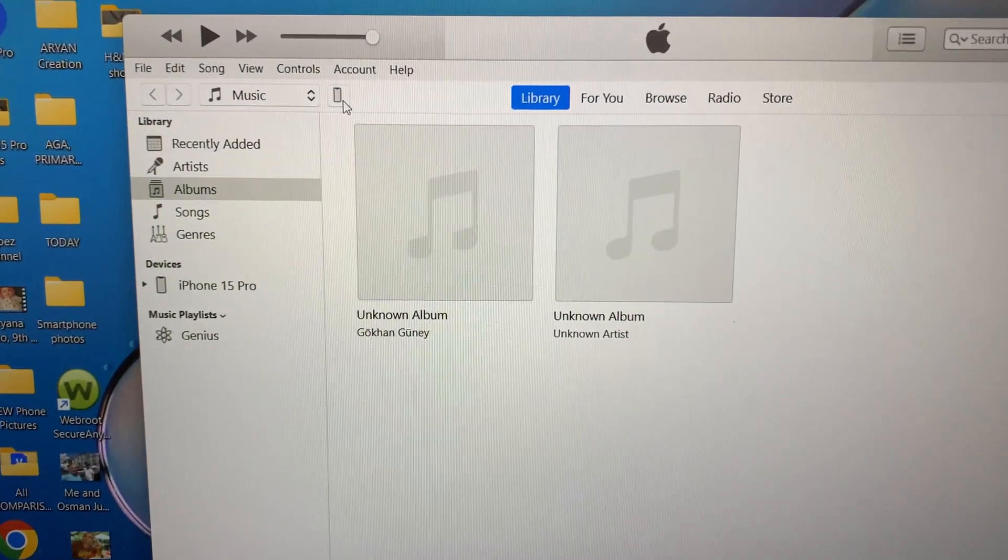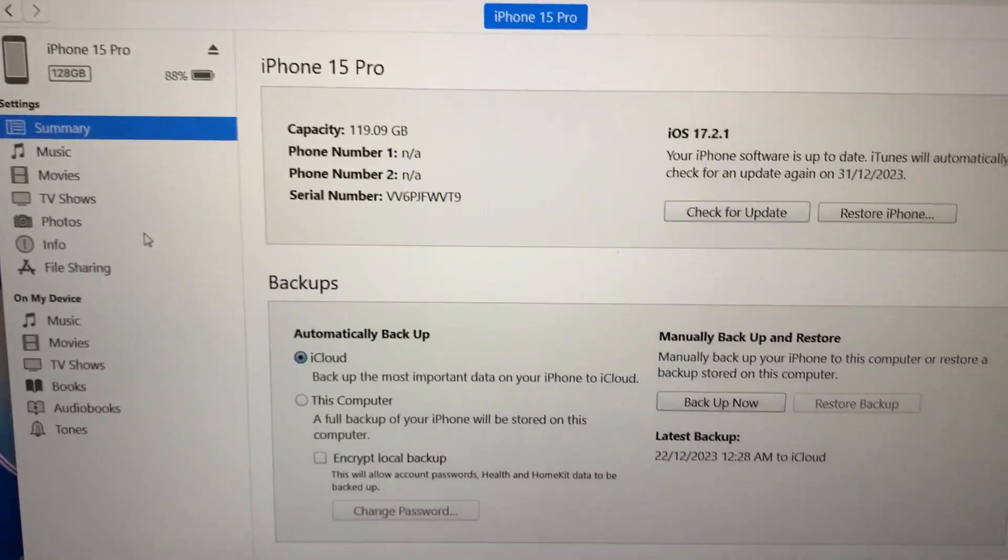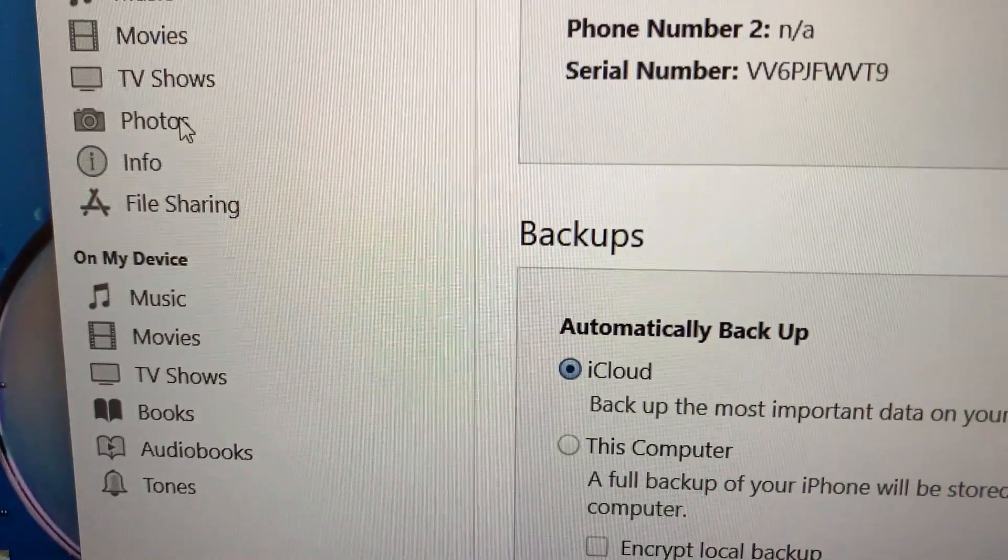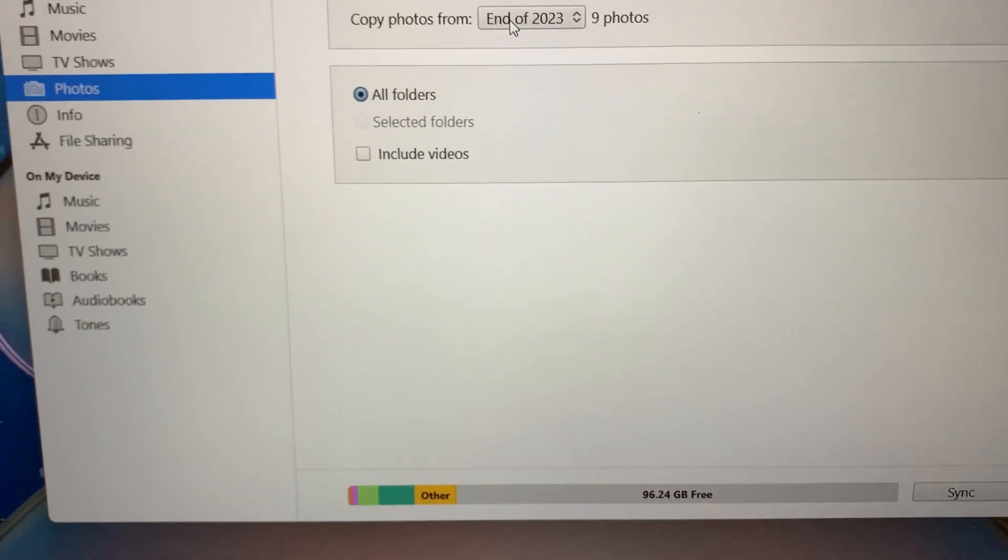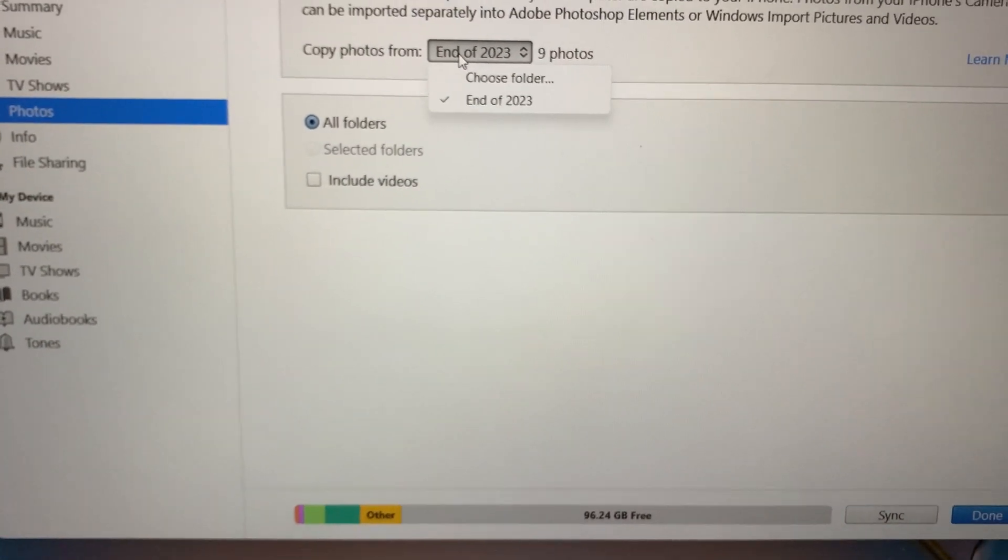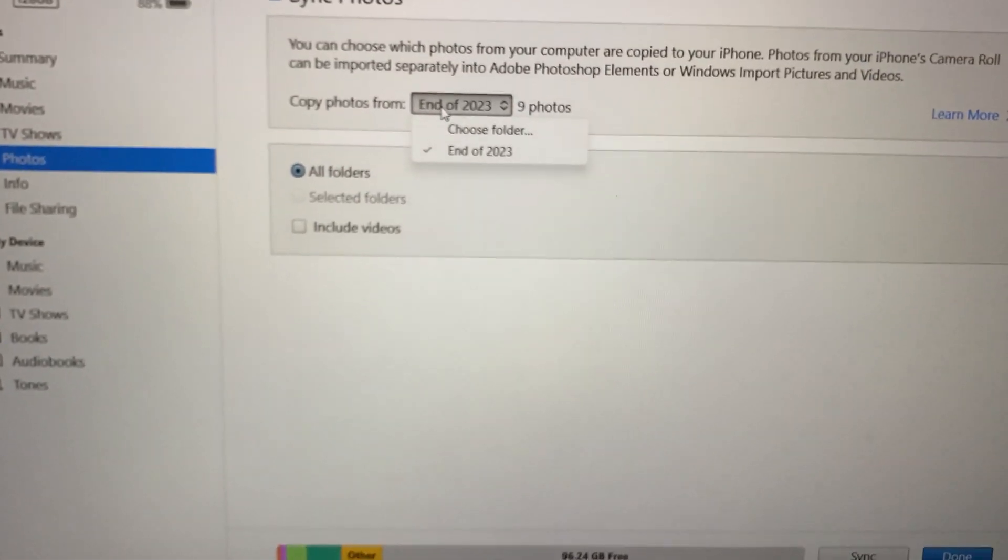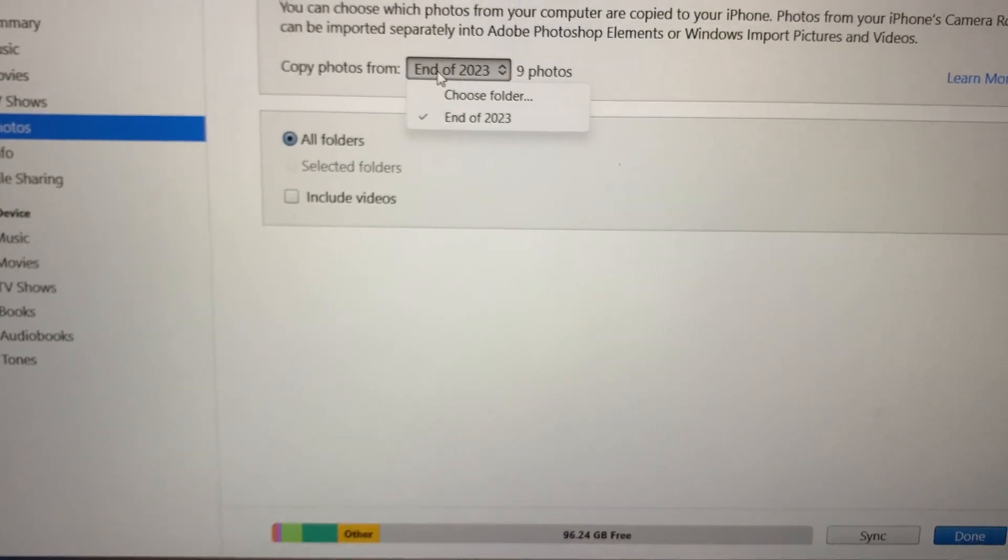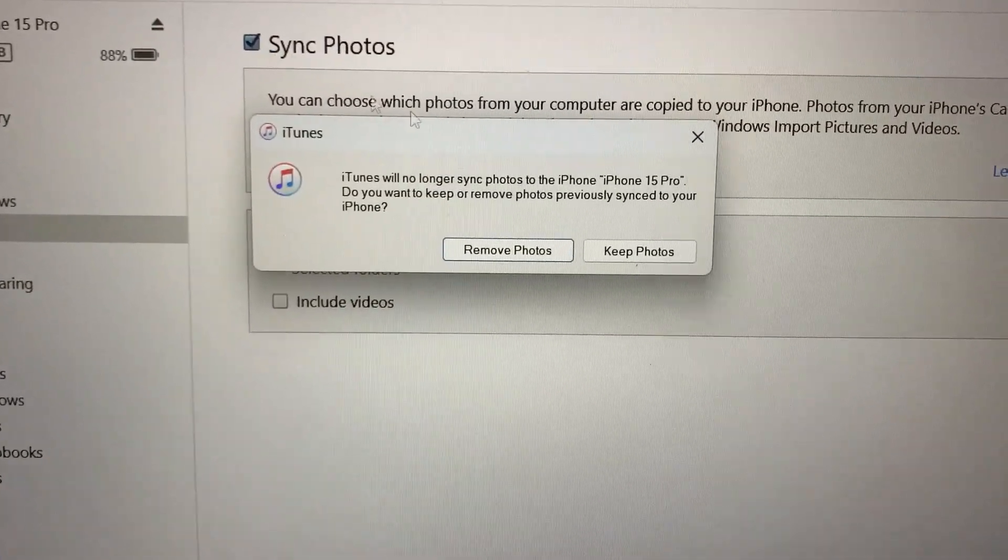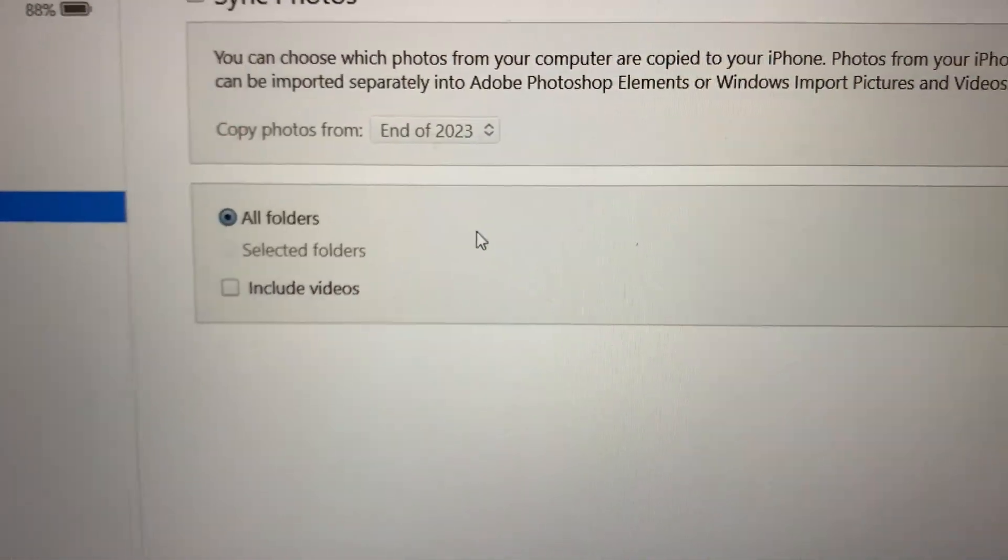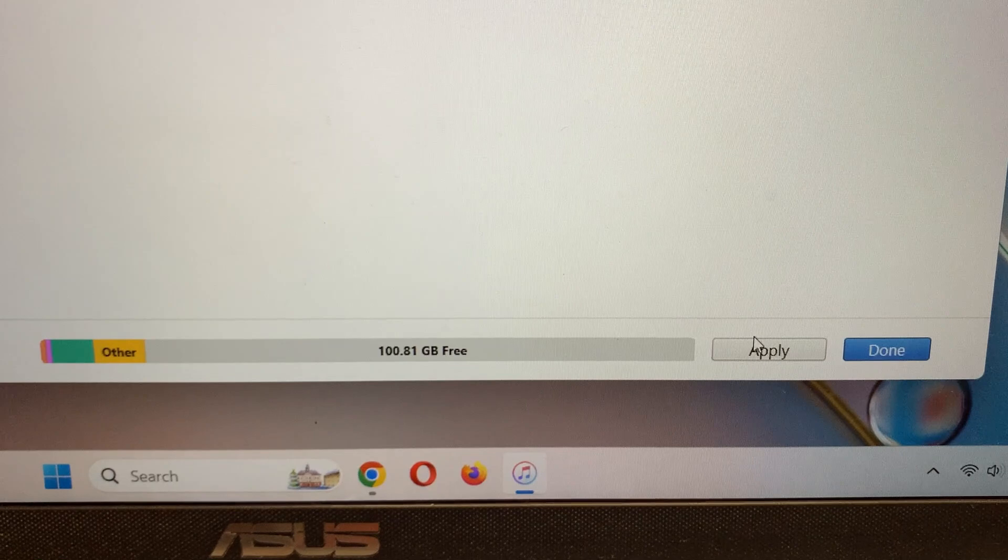The phone, iPhone, and then photos. Okay, now if you want to delete this folder, just click here, remove photos here, and then apply.